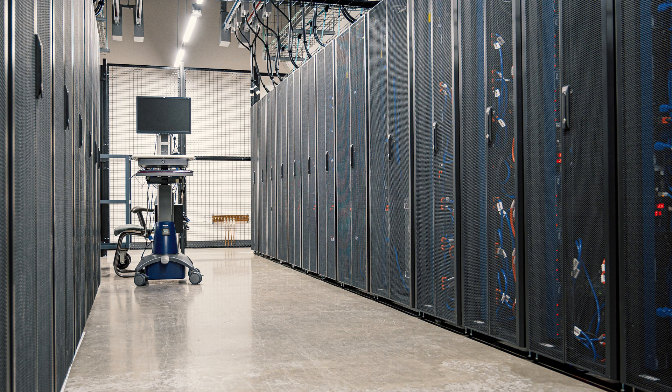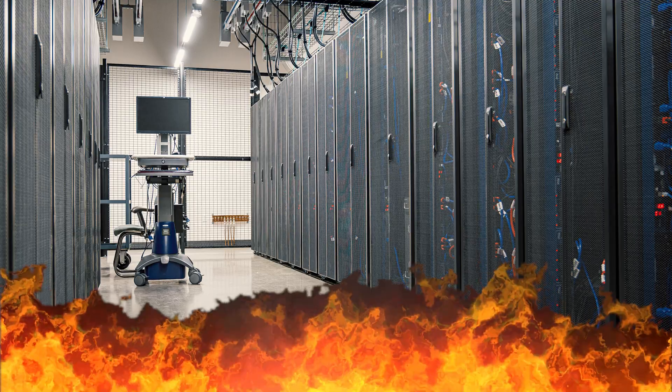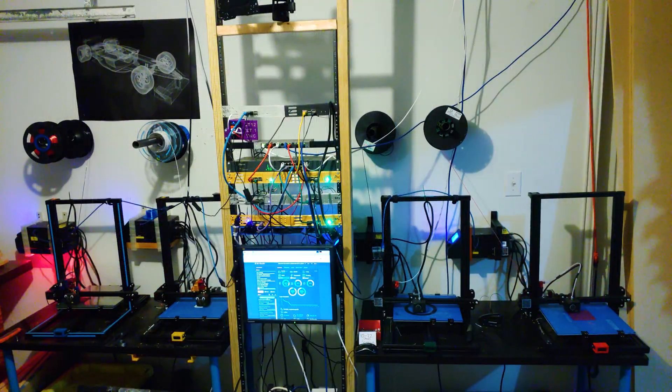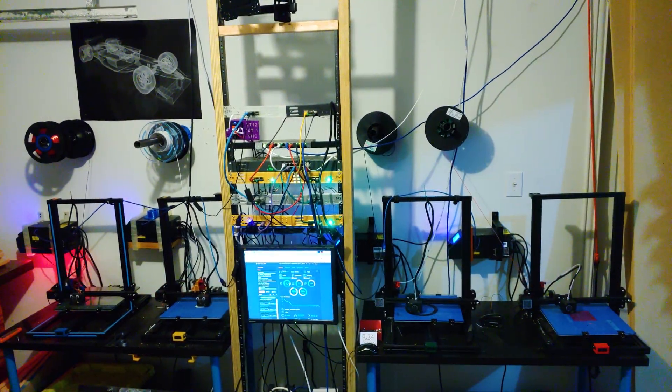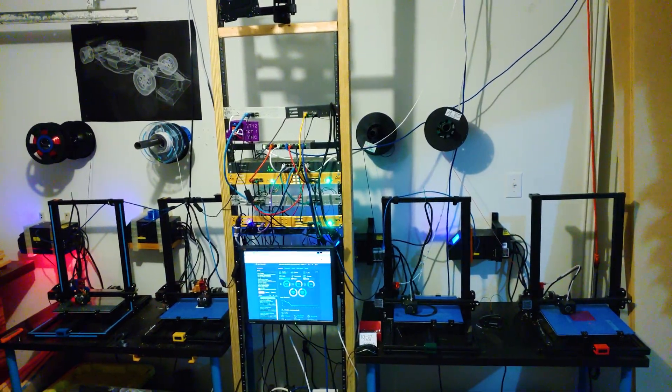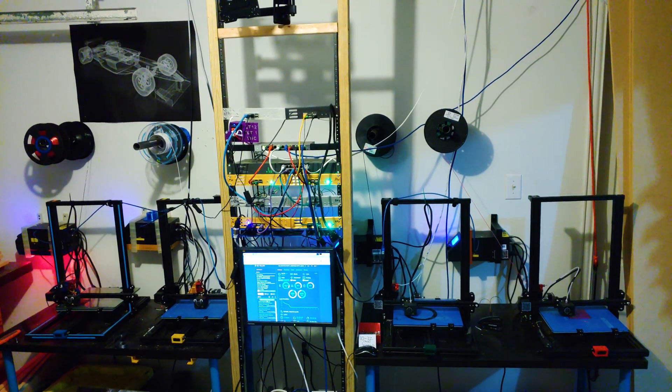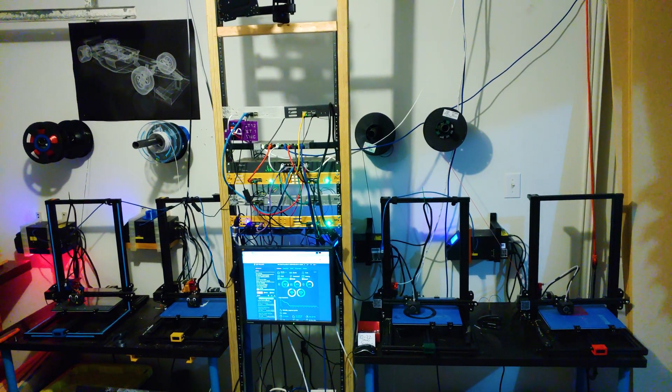Rack mounting computer equipment is cool, except for the computers themselves which tend to run hot. This past summer, my garage regularly exceeded 40 degrees Celsius.